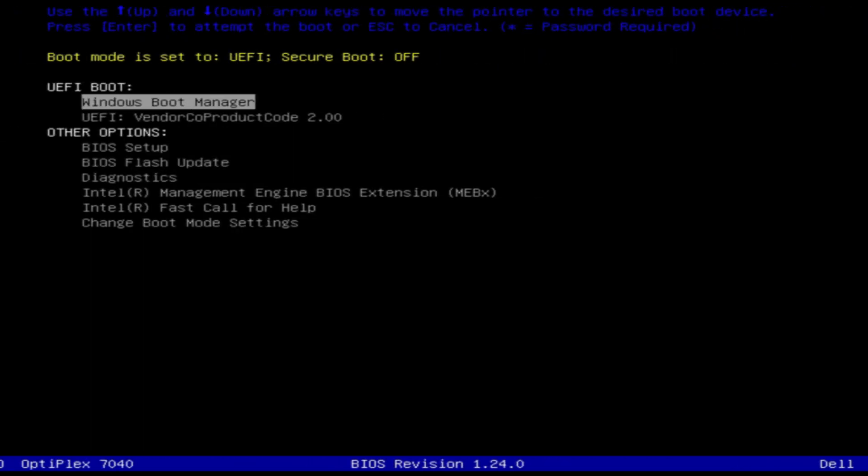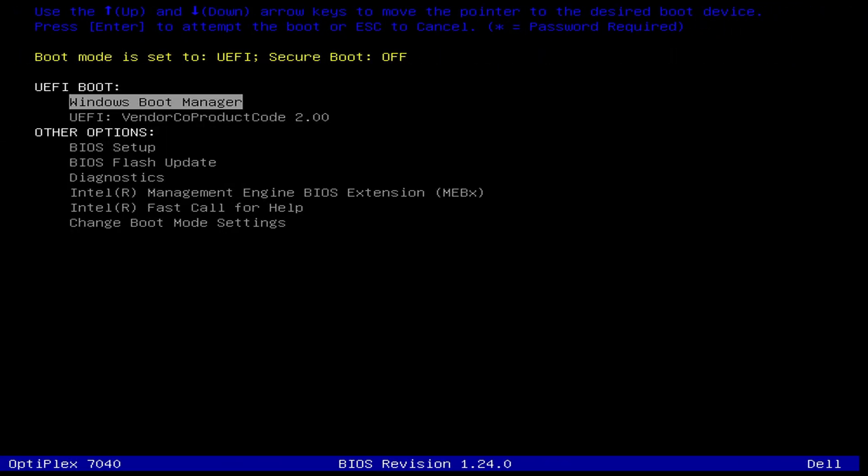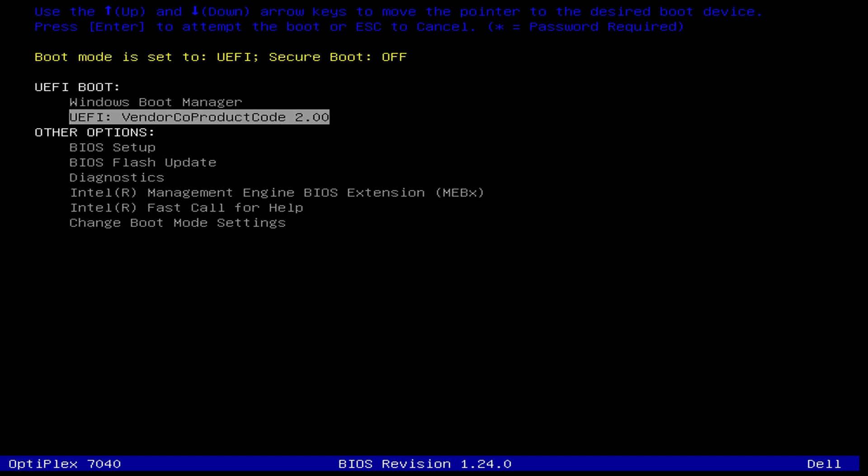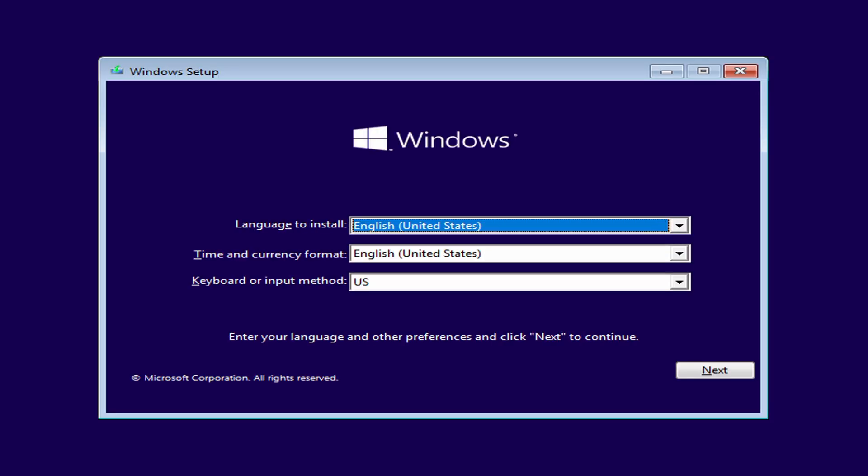You'll want to select boot from USB device, follow the Windows installation steps, and that's it. You'll be off to a great start to install or repair Windows 10.